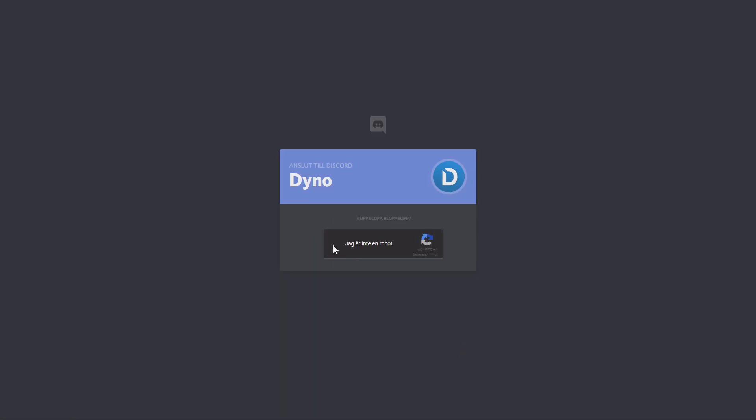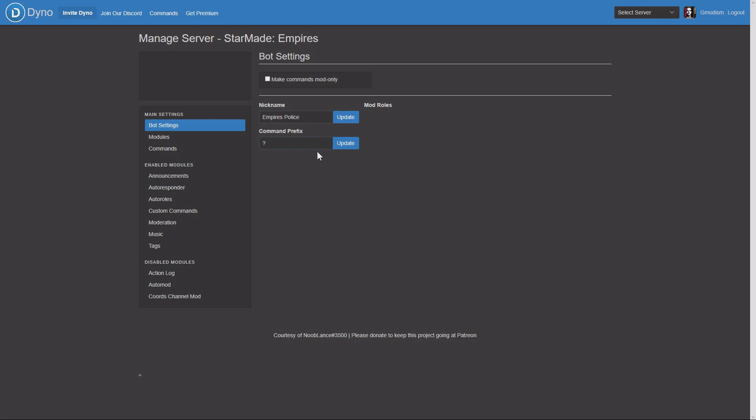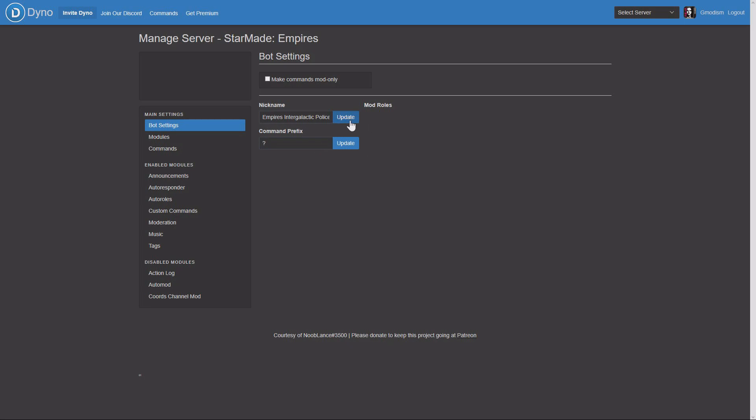And then we come to the settings. Oh yes, here we can set a little nickname which we'll definitely do. Empire's Intergalactic Police, fantastic. Update, click on this update button and it works.